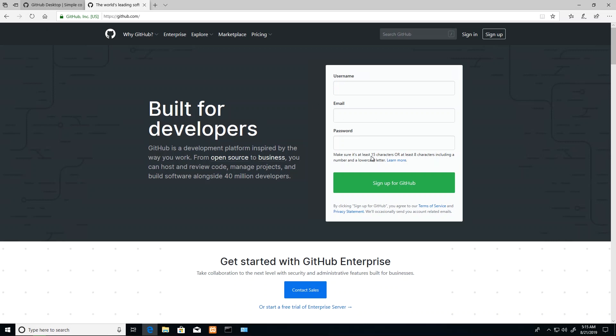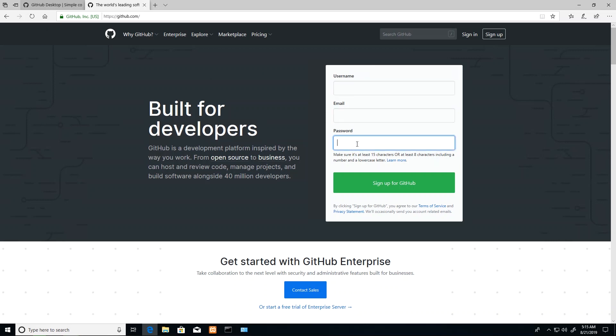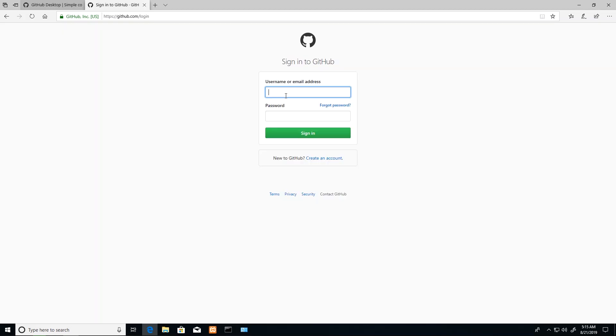You can get to GitHub by typing in github.com and signing up. Creating a new account is as easy as one-two-three: put in a username, email address, and password, then they'll verify you. I already have an account that I'll be using, so I'll just go ahead and sign in. I can use my username, which is trevorwilliams, and my password.